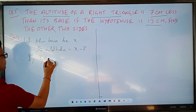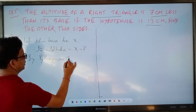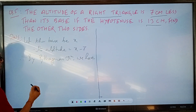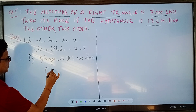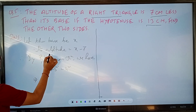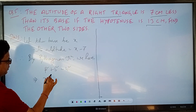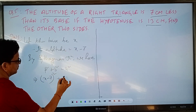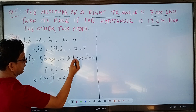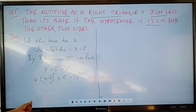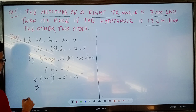By Pythagoras' theorem, we have: perpendicular squared plus base squared equals hypotenuse squared. The perpendicular is the altitude, which is x minus 7, so we get (x minus 7) squared plus x squared equals 13 squared. Now we will simplify this equation to get the required quadratic equation.